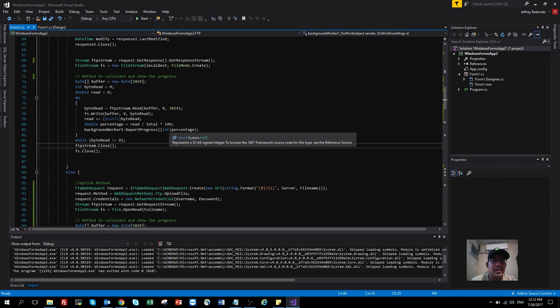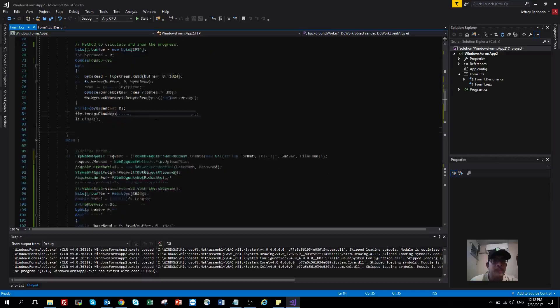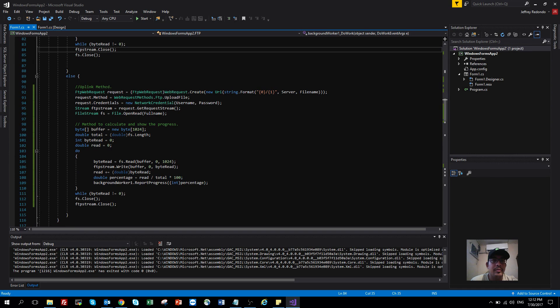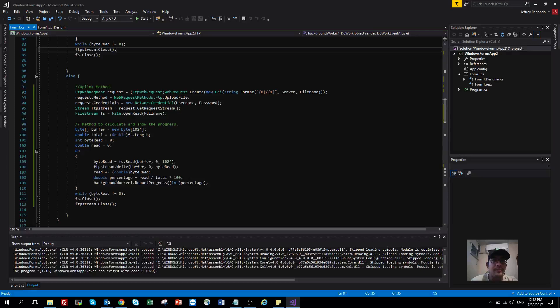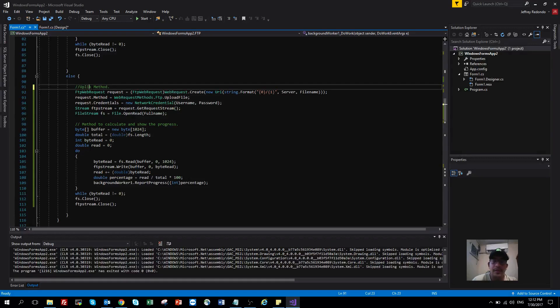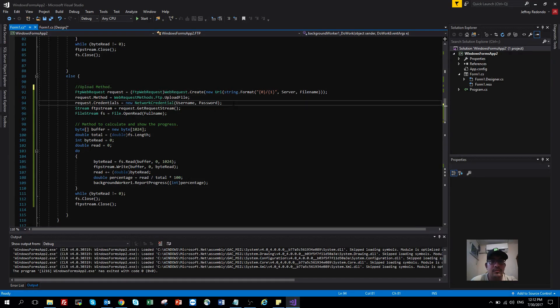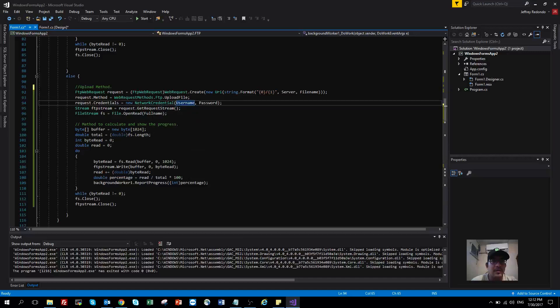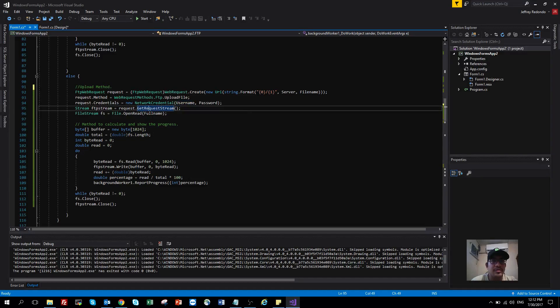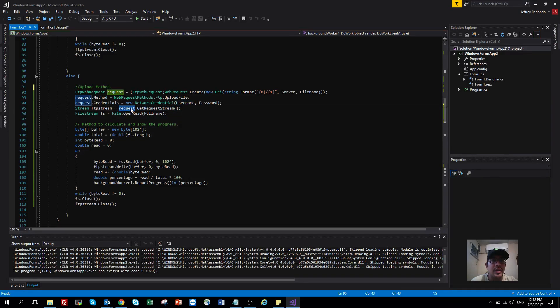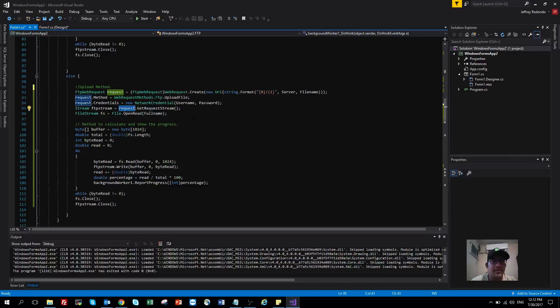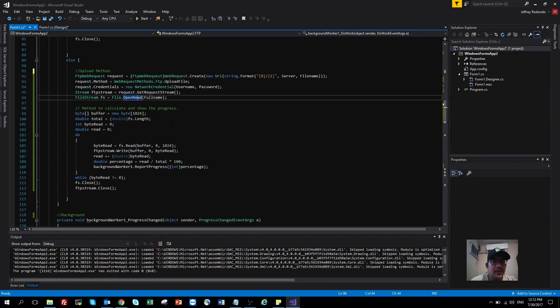For uploading the file, you need to select a different method, which will be upload file. You send to the server, create the credentials, and get the response. Here, everything is a request because we are uploading the file.